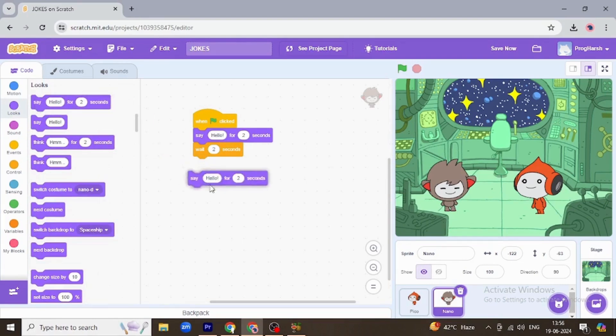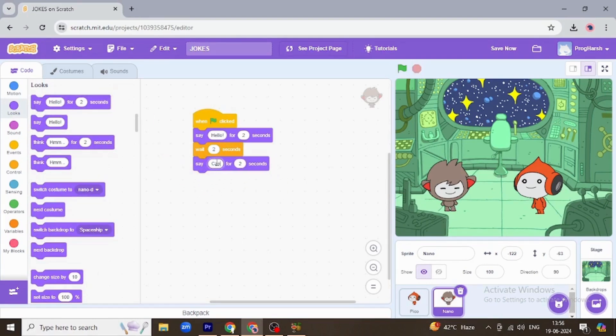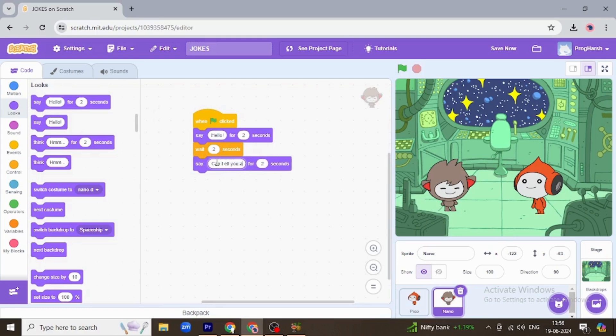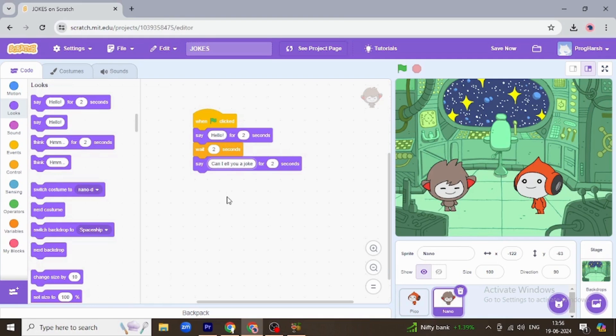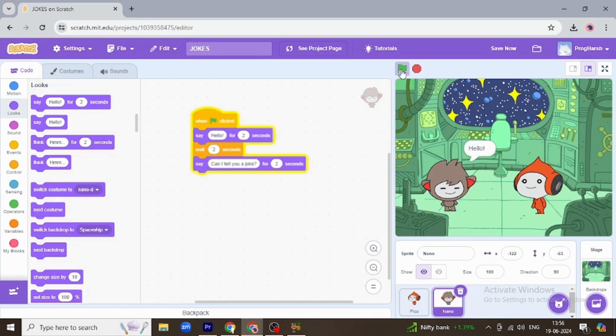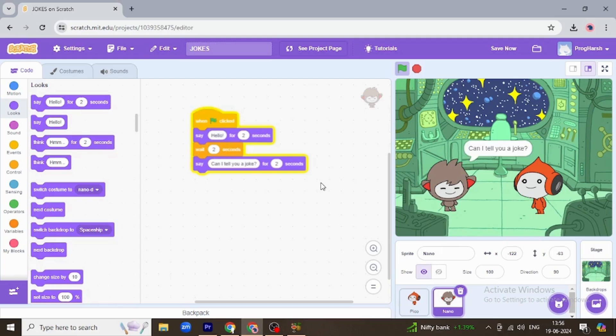Can I tell you a joke? Let's check how it looks. Okay, it's fine. Now Pico is going to say yes by waiting again for two seconds because Nano was talking for that two seconds. So I'm going to go to control and put wait there.